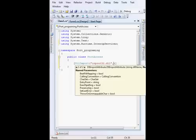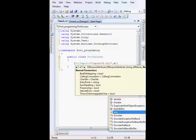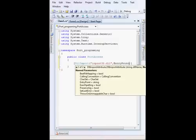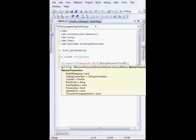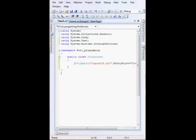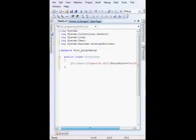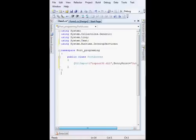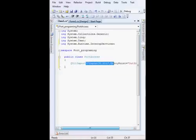We have to use another parameter called the entry point. Entry point equals Out32. Okay, now we have imported our DLL that we downloaded. I think you know how to do it because in part 1 we described how to download this DLL from the website.